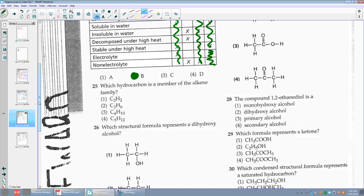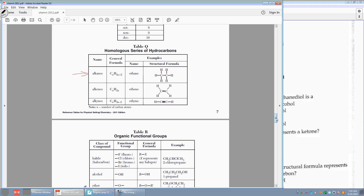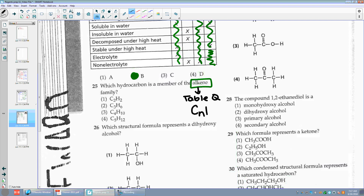Number twenty-five: which hydrocarbon is a member of the alkenes family? Go to table Q and look at the homologous series. My alkenes have the formula CnH2n. I have to find somebody that fits that formula. If I plug in 2, that's C2H4 — not on the list. Number two has C3, so N equals 3, and 3 times 2 is 6. C3H6 — I like that. It fits the homologous series.